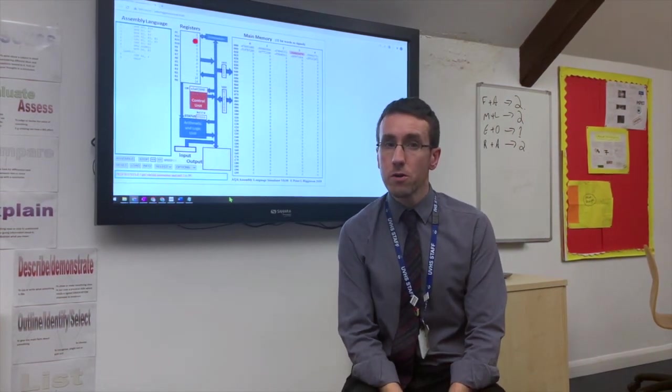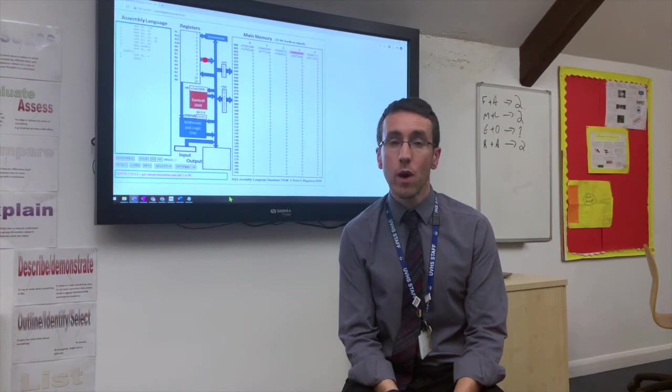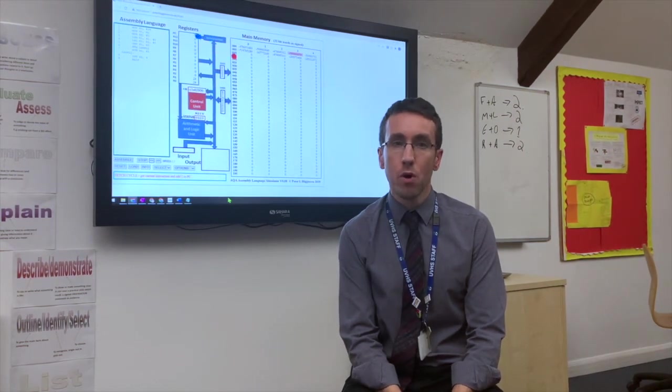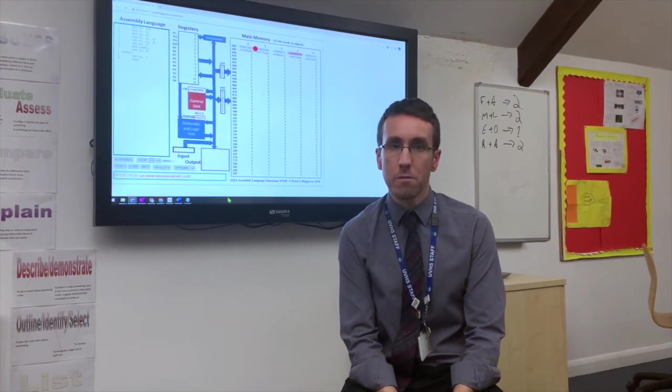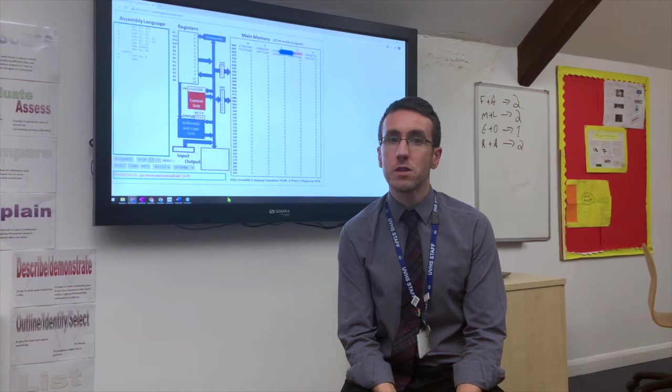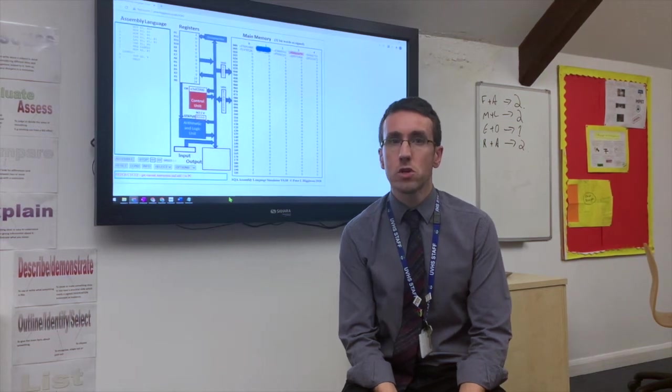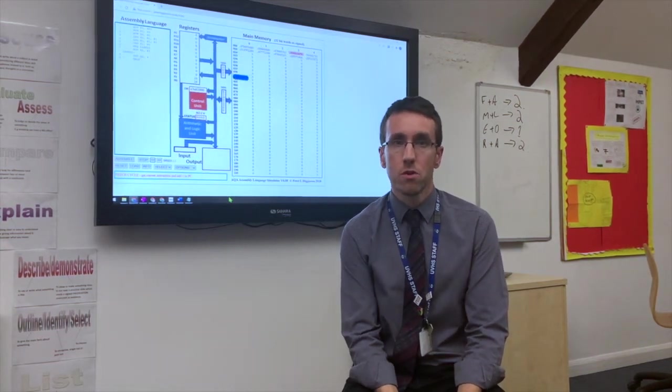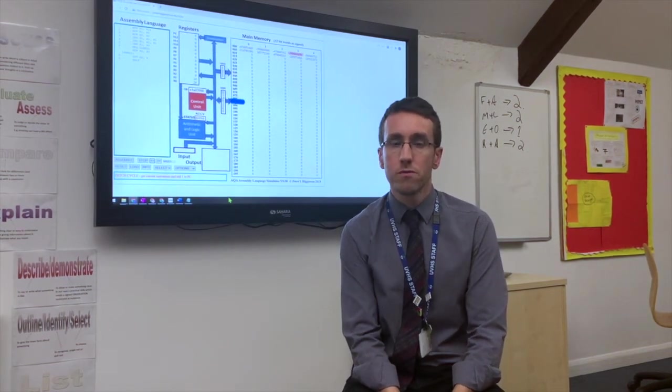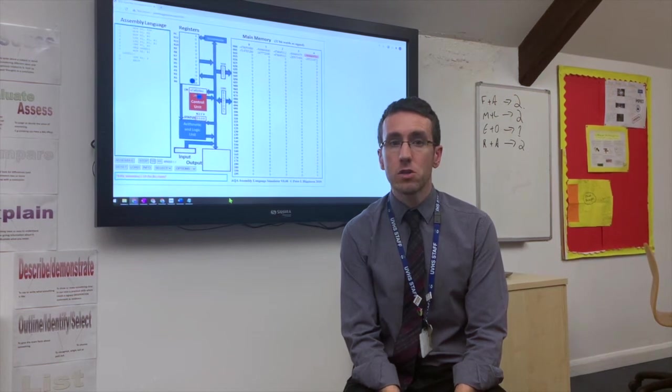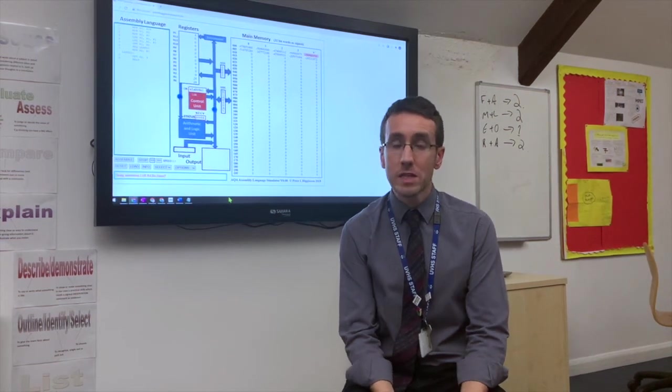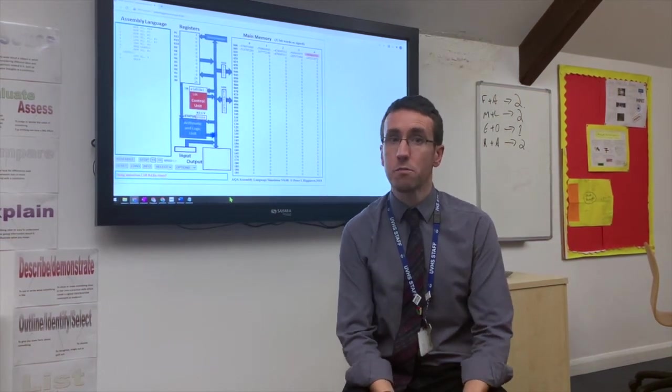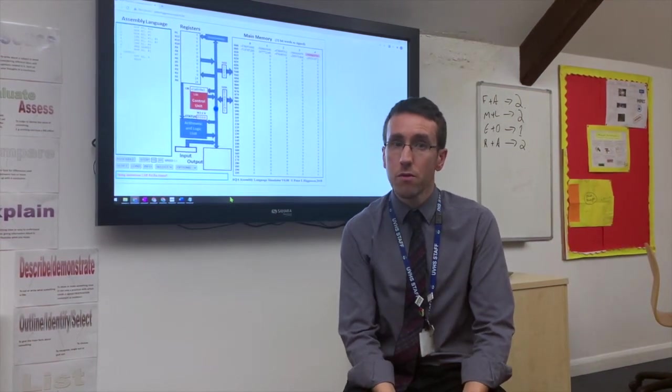And the other 40% is quite different. It's a programming paper that's done on screen and the exam board gives us a program that we studied for most of year 13. And you have to extend it, you have to add features, you have to problem solve.